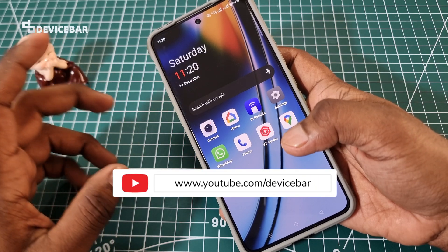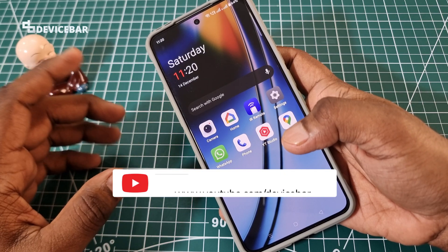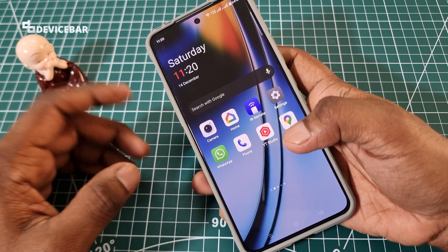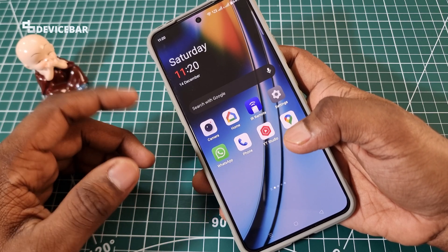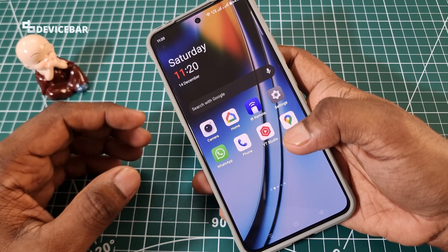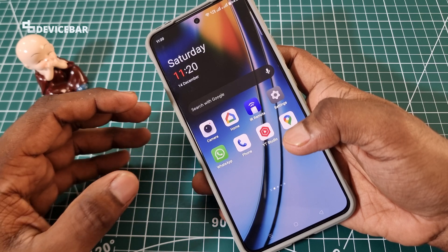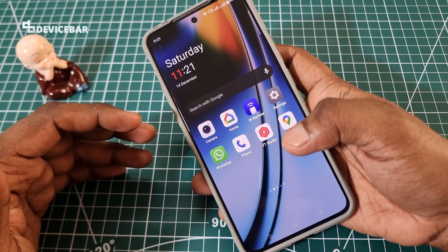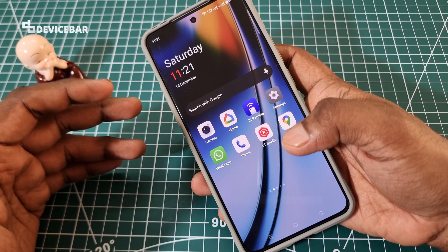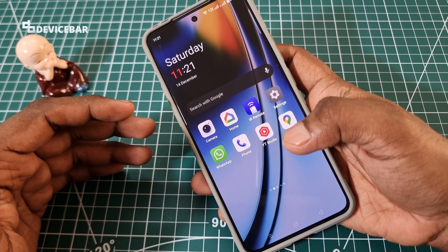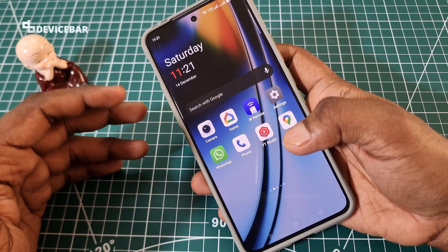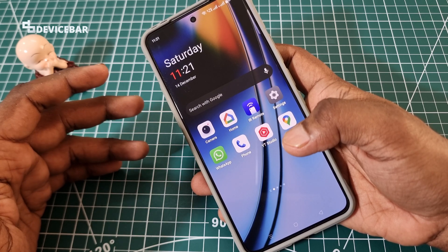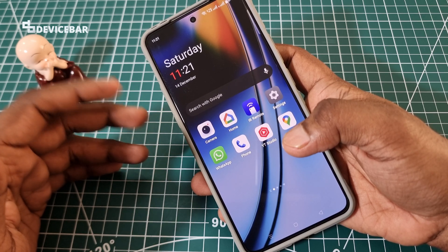Hello everyone, I hope you are doing great. This is Pradeep Kumar from DeviceBar. In this video we will see how to enable and disable input taps or touches on OnePlus Nord 4 smartphone screen. This step could be applicable for other OnePlus smartphones as well. So let's check it out.